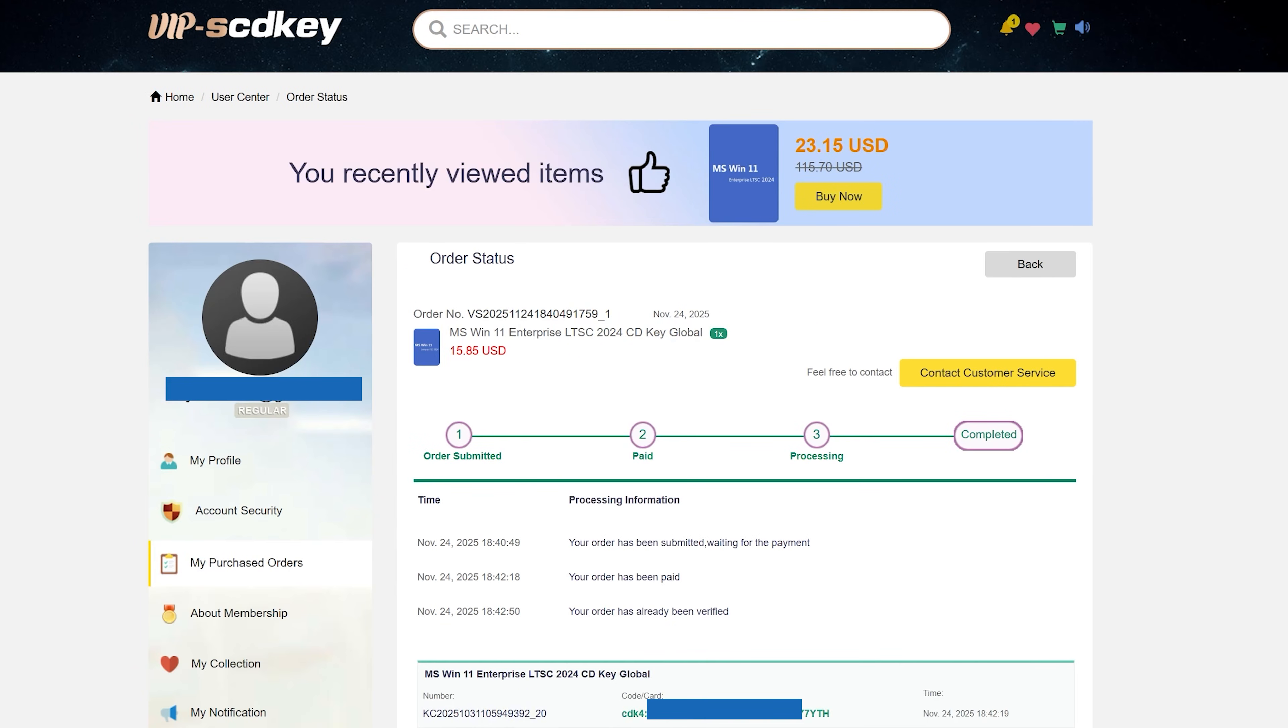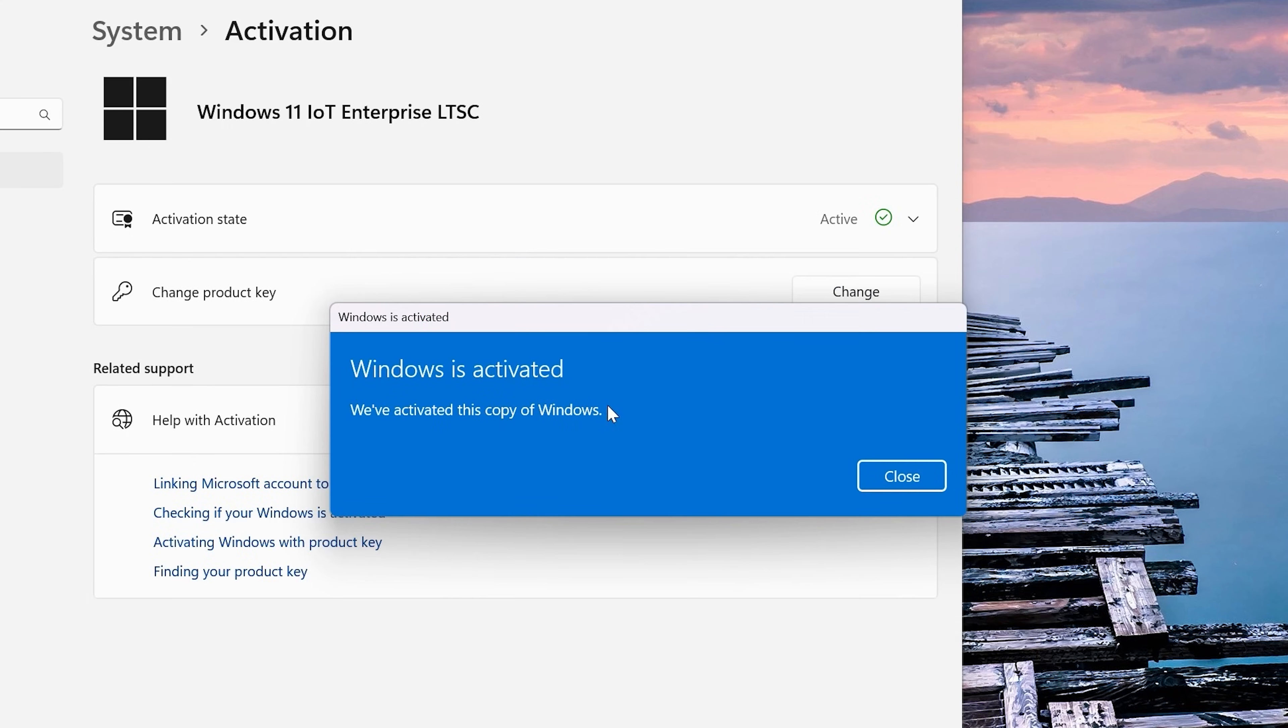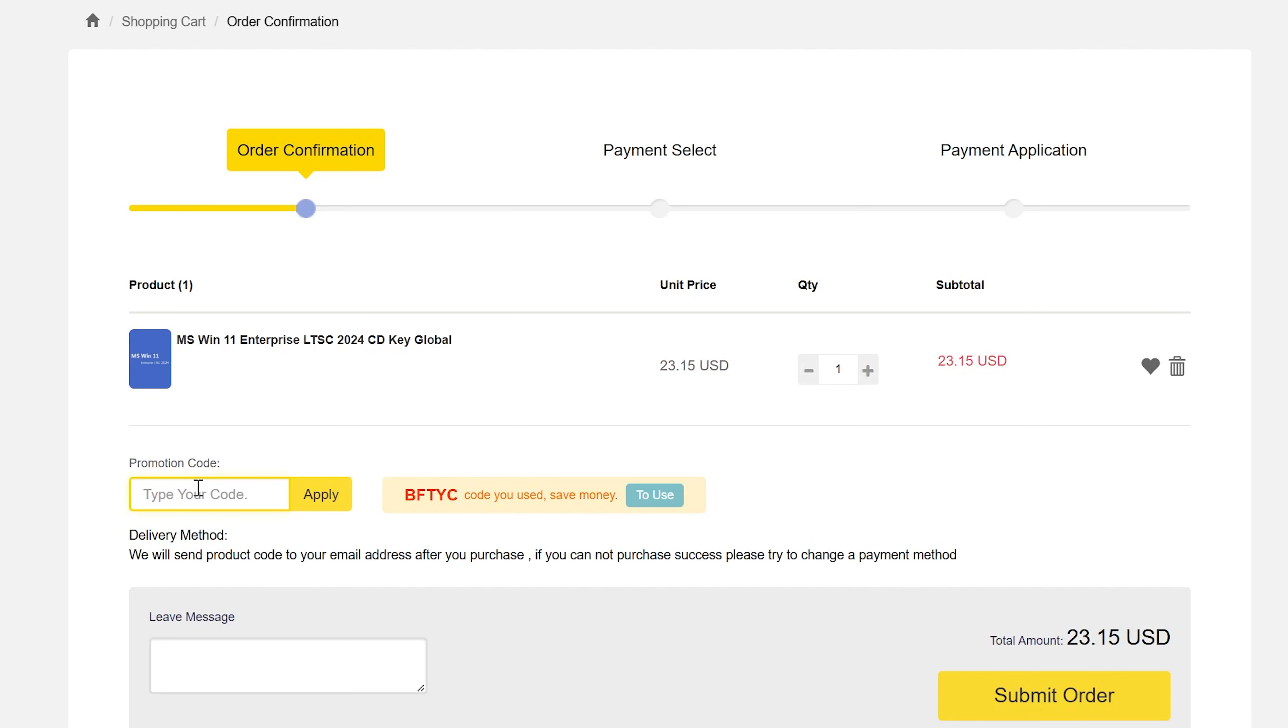I've never had a problem with using their keys, they're all single and unused license. So for those Windows 10 lovers out there, you still got a great option too. However, back to Windows 11 LTSC, you can use the coupon in the description below, BFTYC on checkout, get a huge 35% discount.